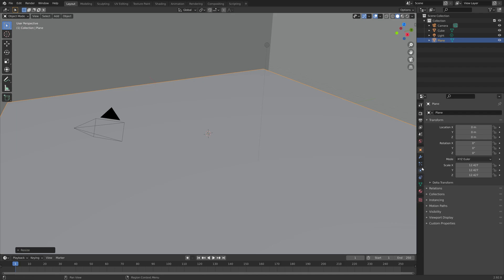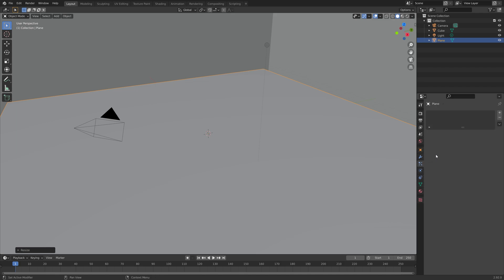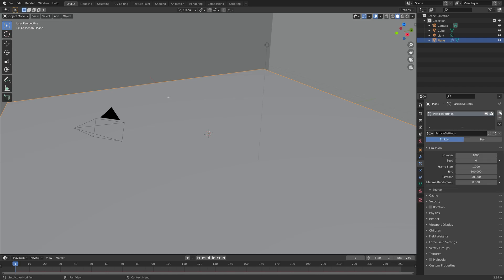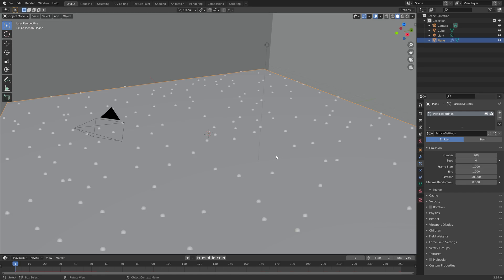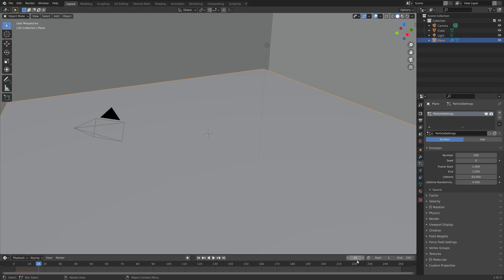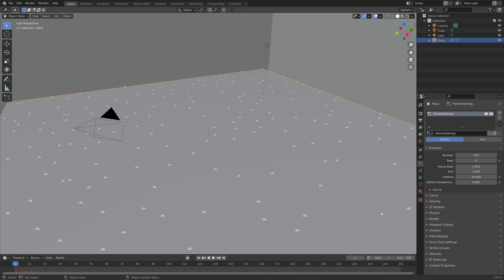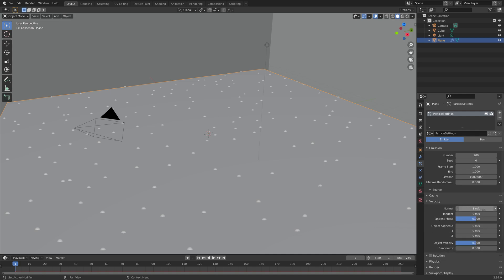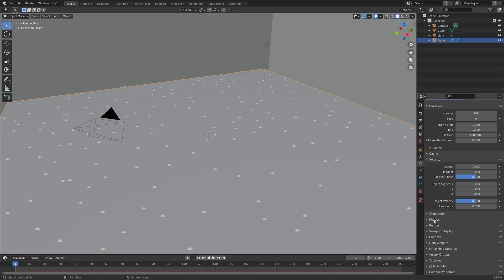Then we go into the particle settings and create a new particle system. I'm going to set the number to 200, which should be enough for this scene. To make all the particles emit immediately, set the end value to 1, and then set the lifetime to however long you want the animation to last, if you want the fireflies to stay throughout the whole animation. For the velocity normal, I'm just going to set it to 0, and we will add the physics later.